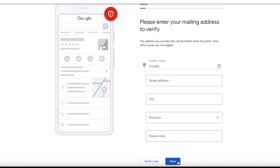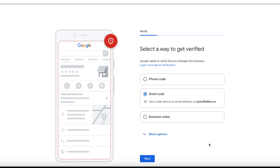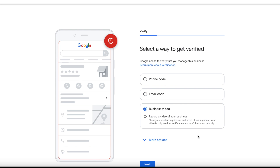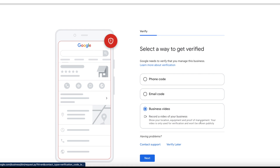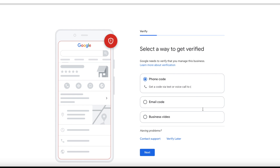Then click Next. Now let's try verifying this account. Choose 'Email Code' if you have an email address ready under your web domain — Google will email you a code to verify your account. If you select 'Business Video', you'll need to film your work area and equipment. You'll also see more options, including 'Verify Later' if you want to.